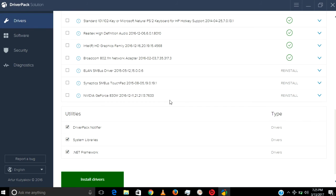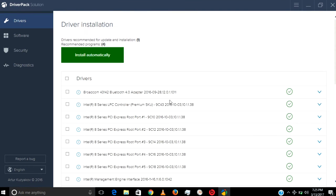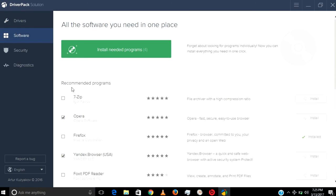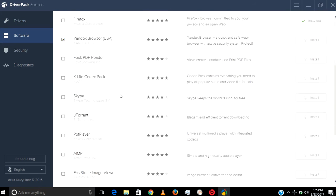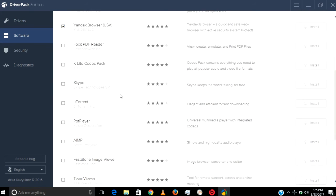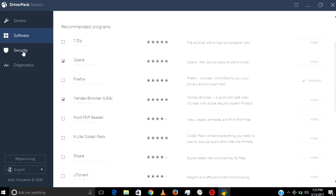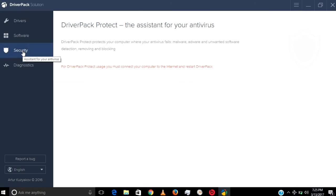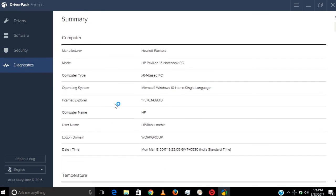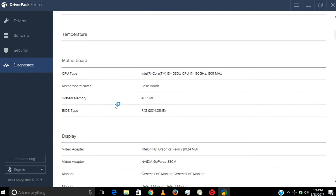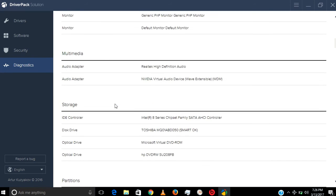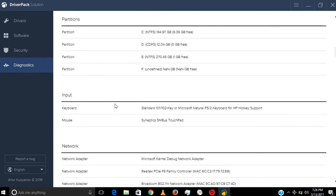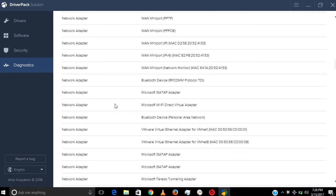In the software section, there's a lot of software like general software, web browsers, Skype, torrent, TeamViewer, backups, and security. Here they have security software. In diagnostics, you can diagnose your PC—what hardware you have, what drive, what memory, and more.